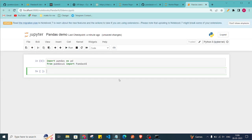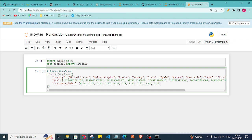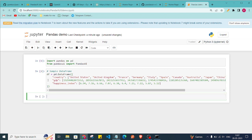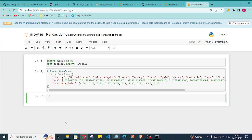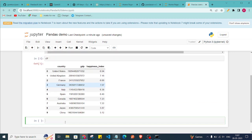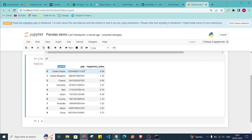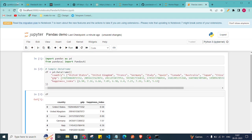If you are familiar with pandas, you know you can read a CSV file and generate a DataFrame. Here we are using the default DataFrame provided in the sample. Press Shift+Enter to run it, then check the DataFrame — as you can see it has country names with their respective GDP and happiness index.